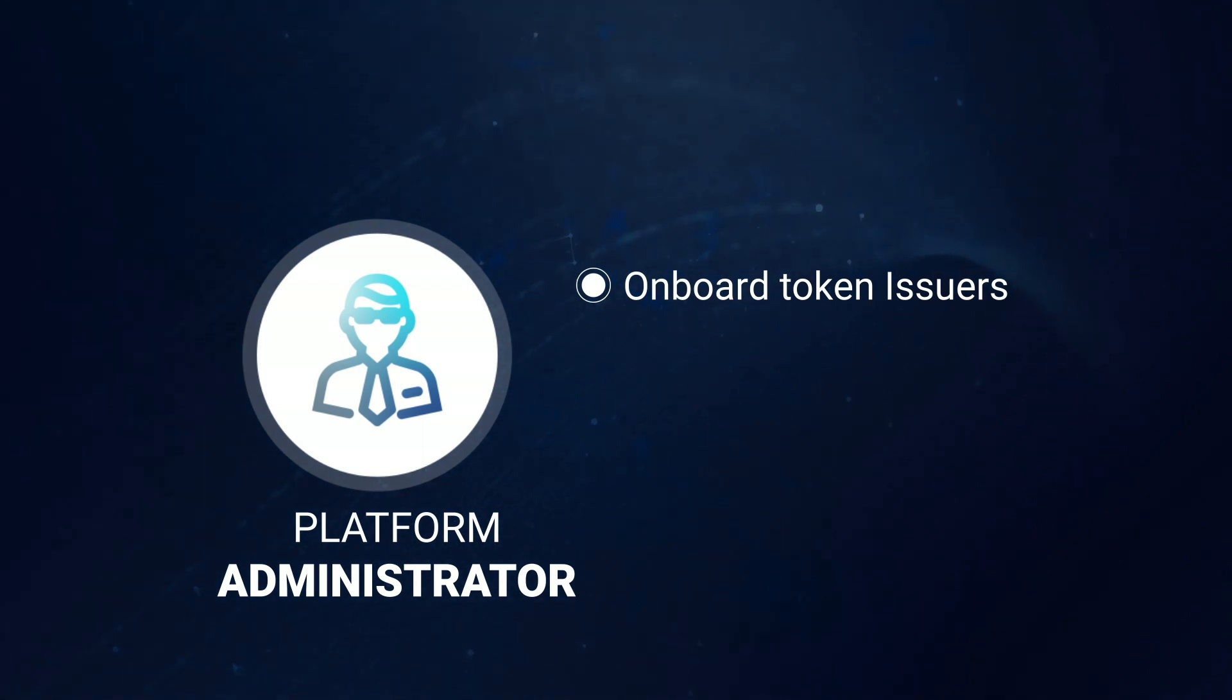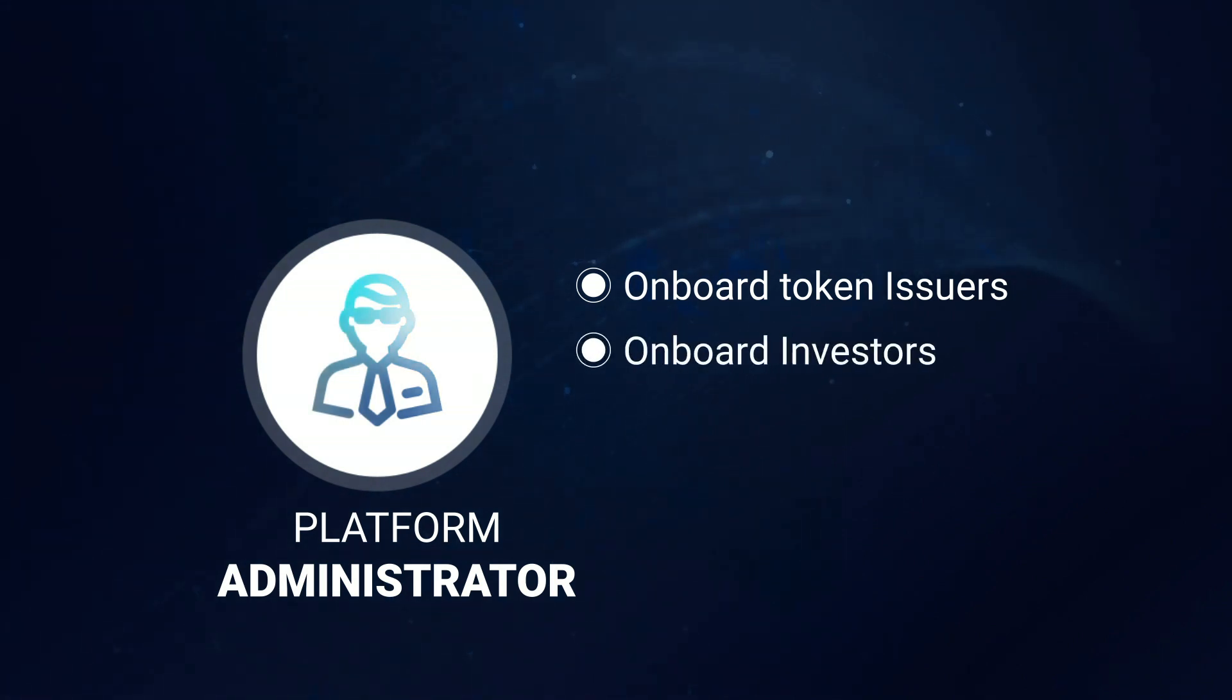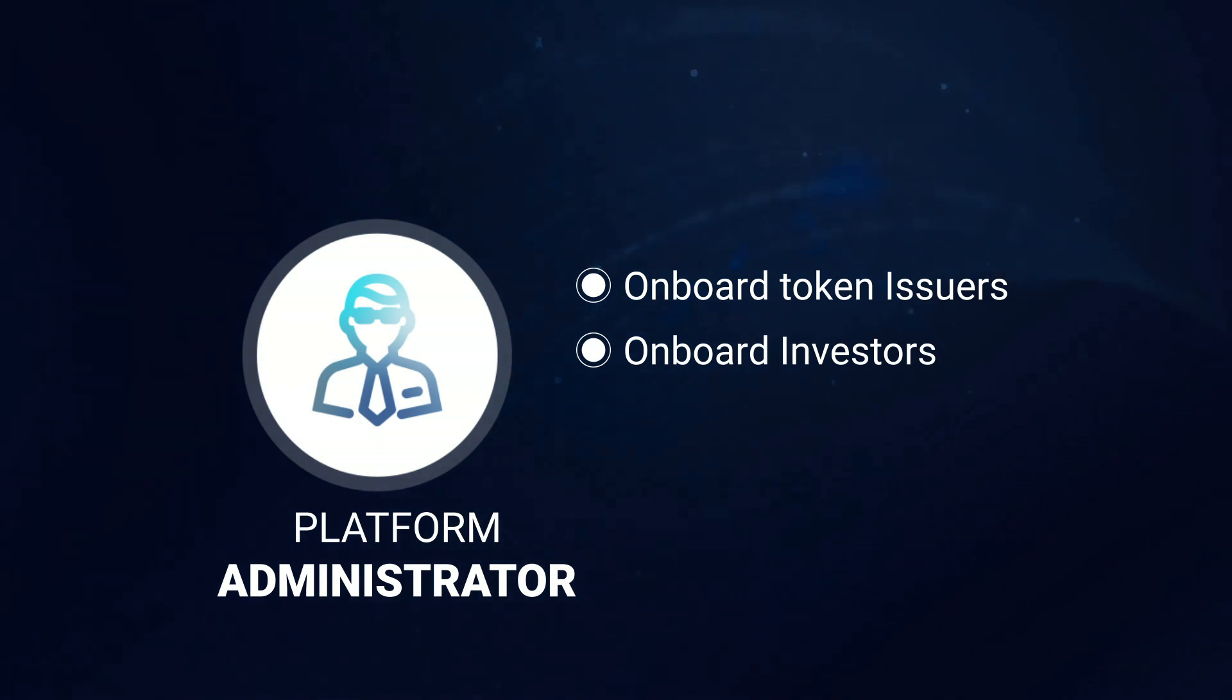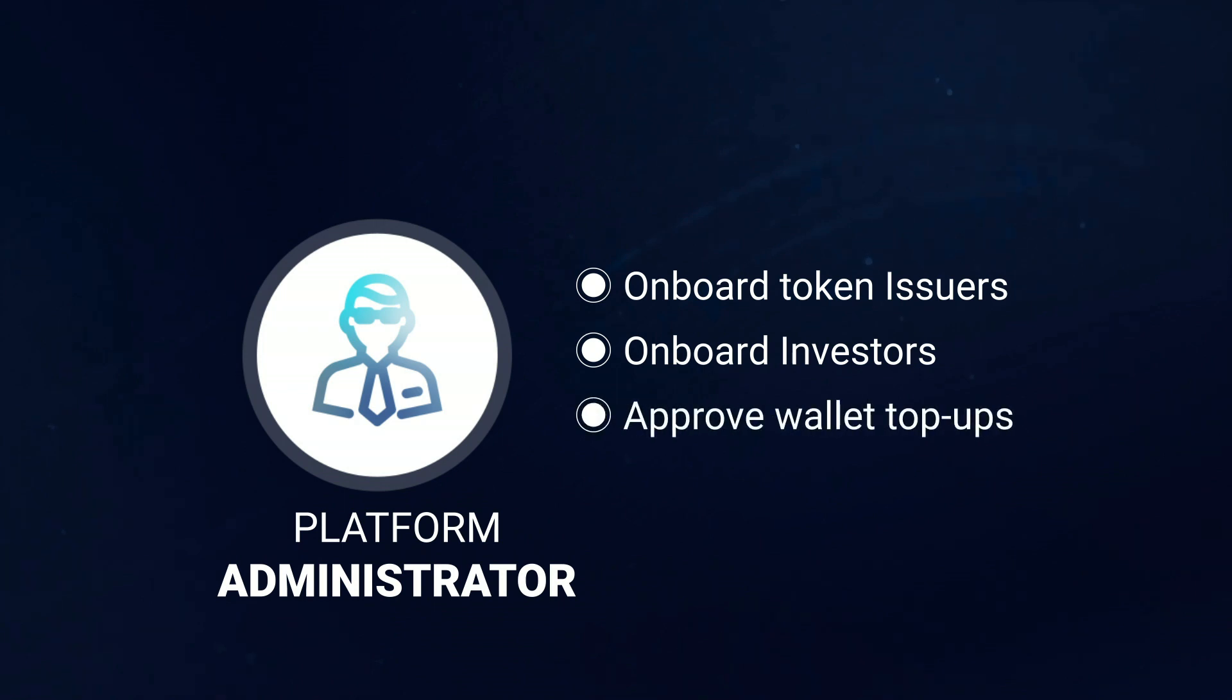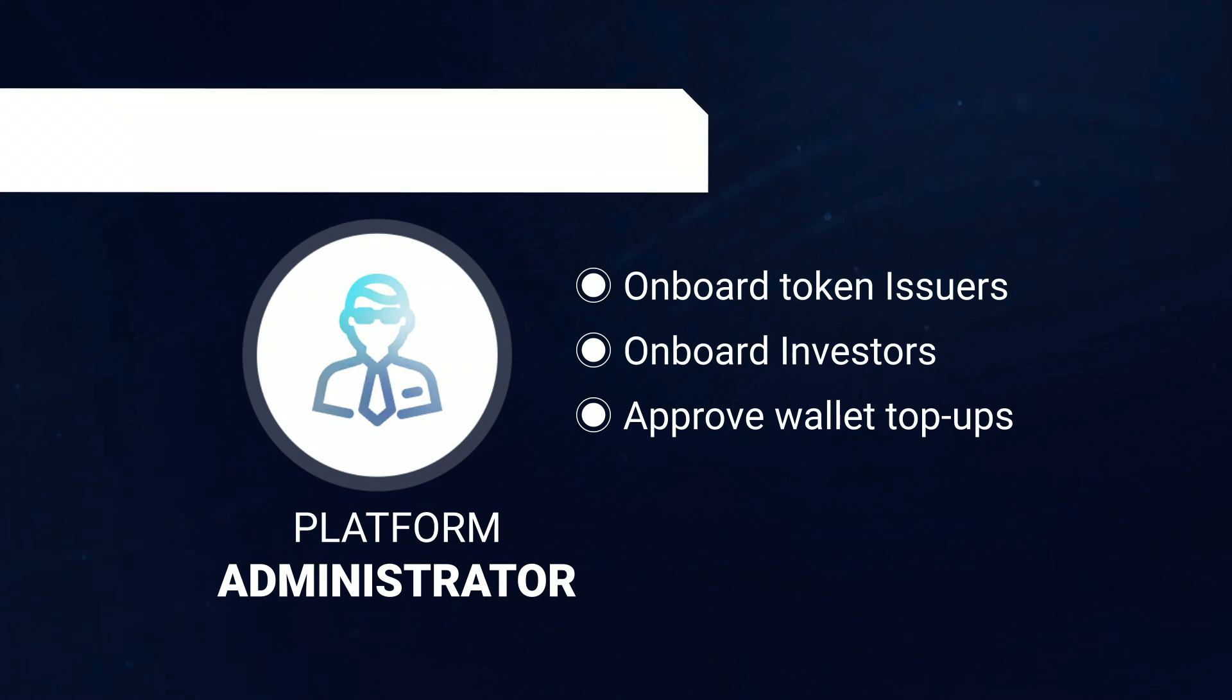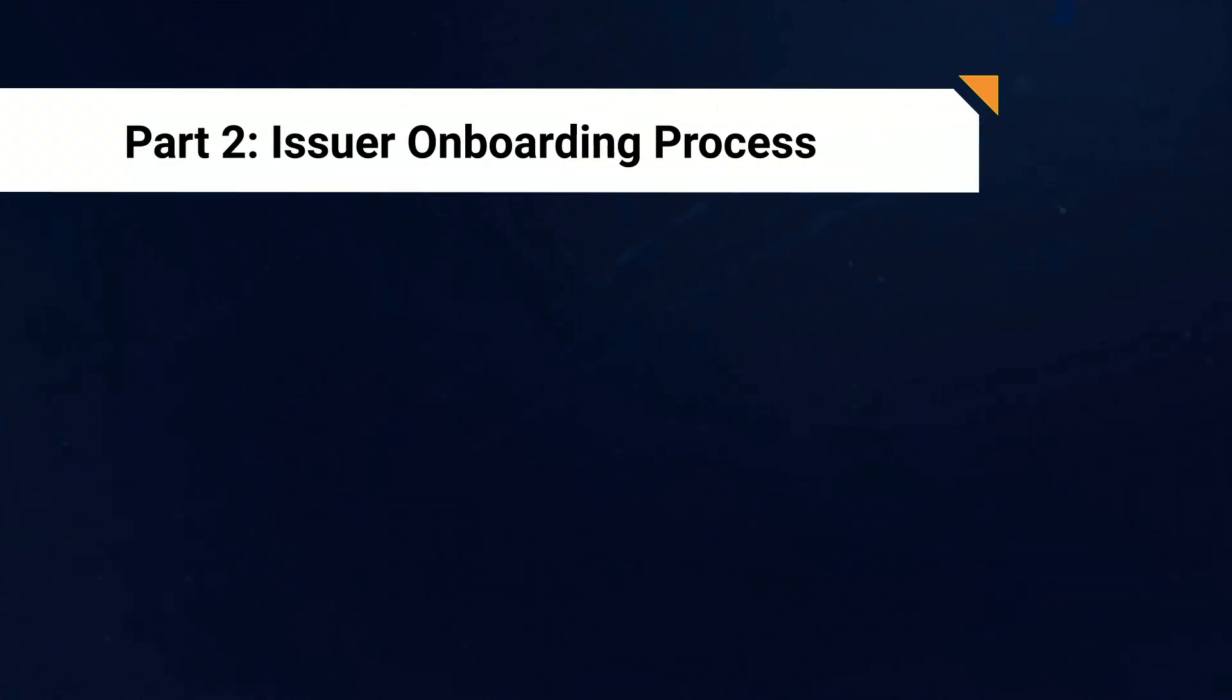The Platform Administrator is responsible for onboarding token issuers, who are the entities looking to list their assets on the platform, tokenize the assets, and then put the resulting tokens up for auction. The Platform Administrator is also responsible for onboarding potential investors, and these would be the entities looking to bid on assets that have been listed for auction by the issuers. In order to place bids during the auctions, investors must have some deposited funds available, and so the final role of the Platform Administrator is to approve any wallet top-ups made by the investors. We will show each of these functions in action as we move through the process, so let's kick things off with the issuer onboarding process.